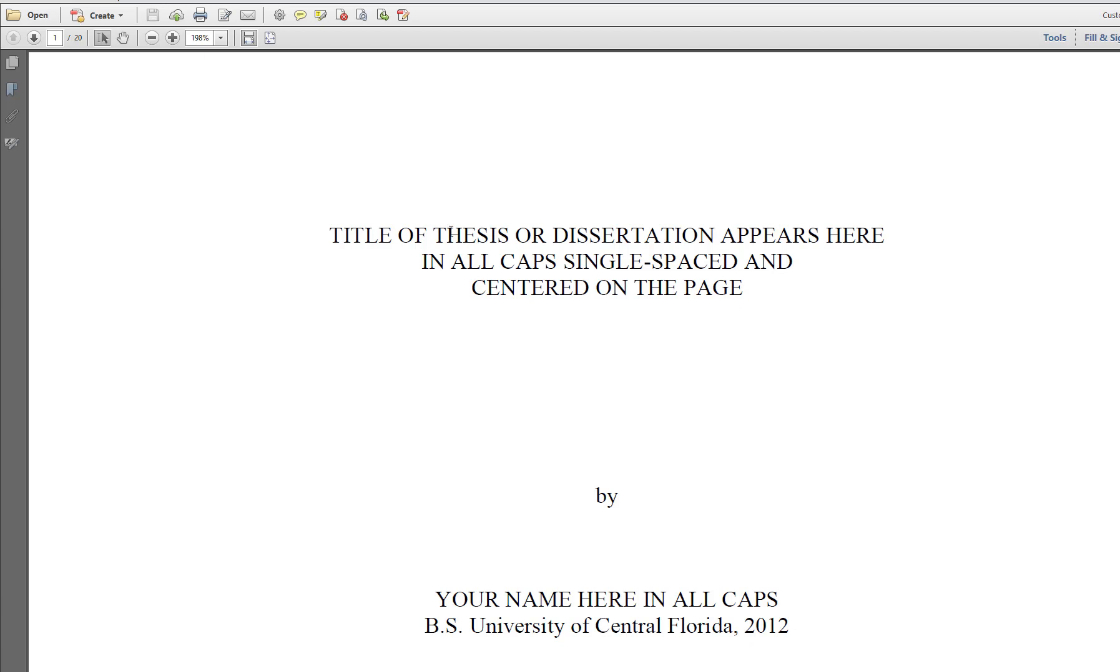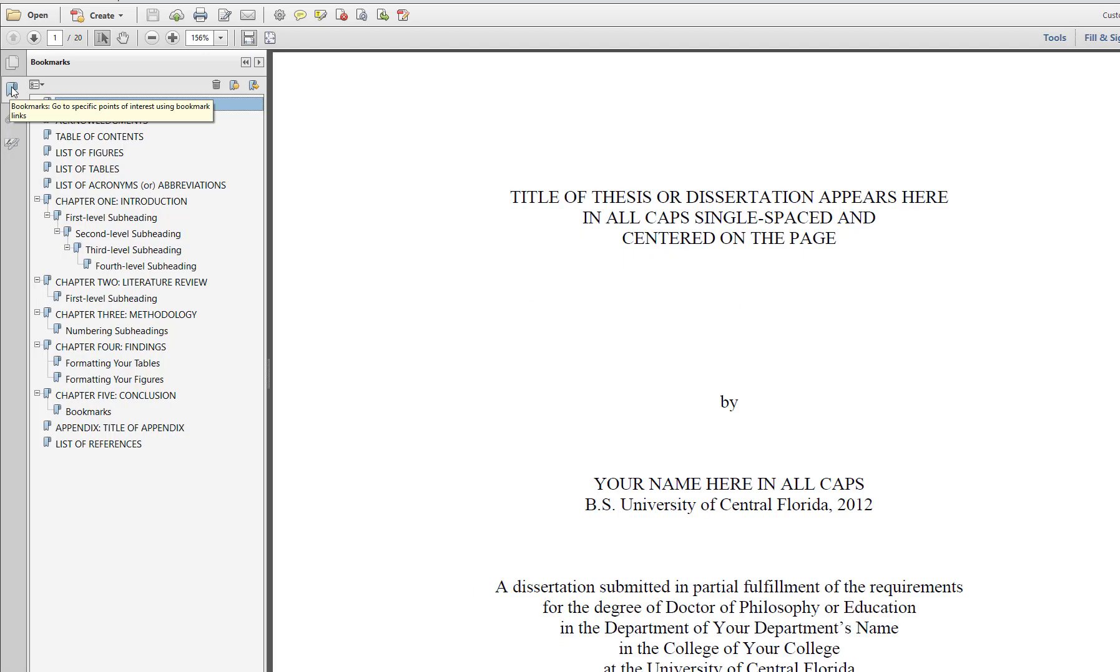When the PDF opens, click on the Bookmarks button to ensure that the headings and subheadings appear correctly.